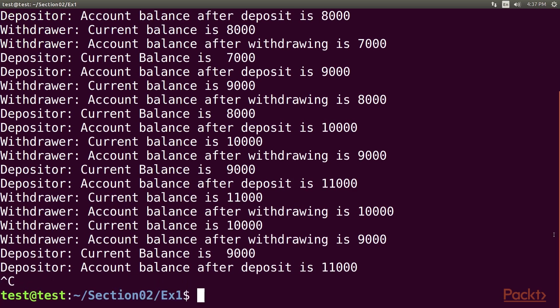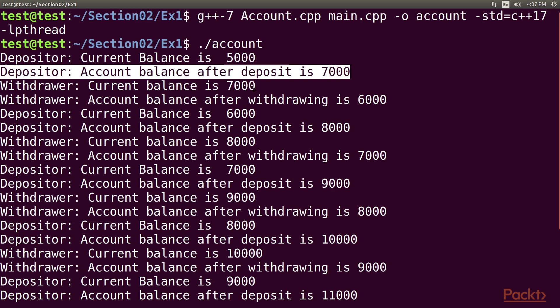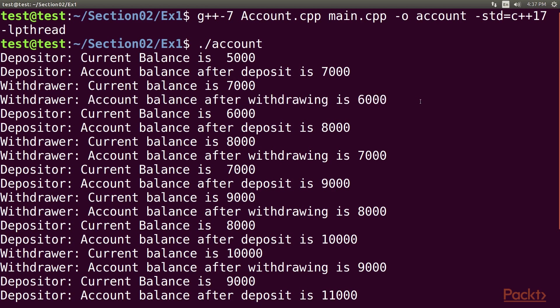Now execute the program by using the slash account. Great! Did you check the balance reported by depositor and withdrawer threads? They are always consistent. Yes, the output confirms that the code is synchronized and it is thread safe now.